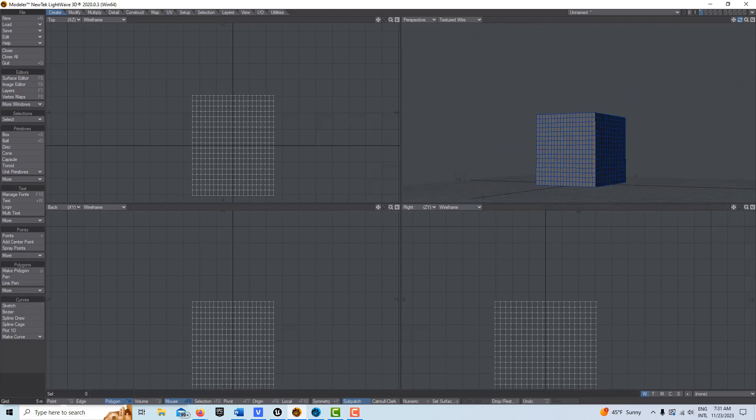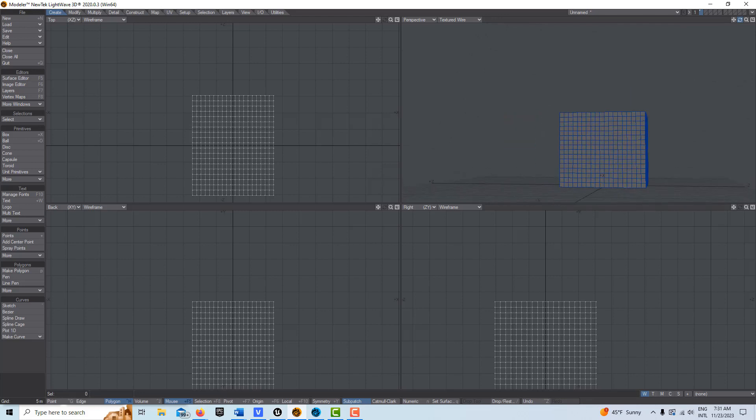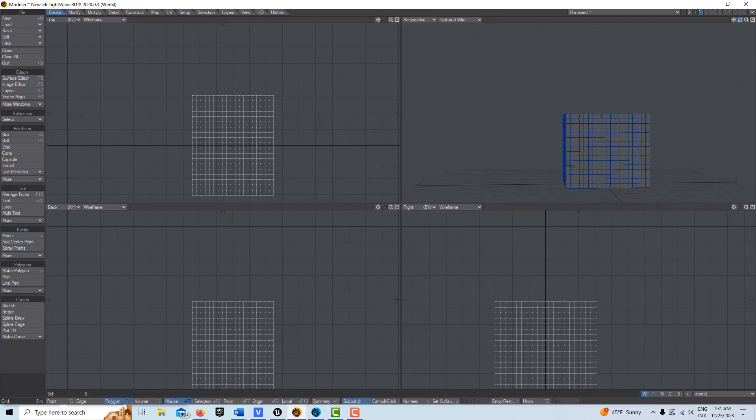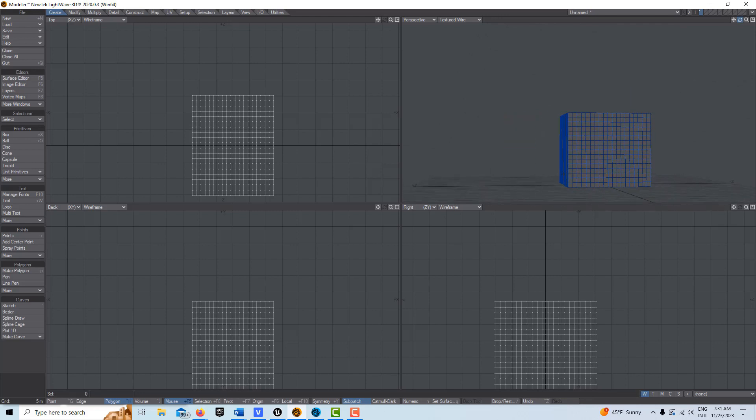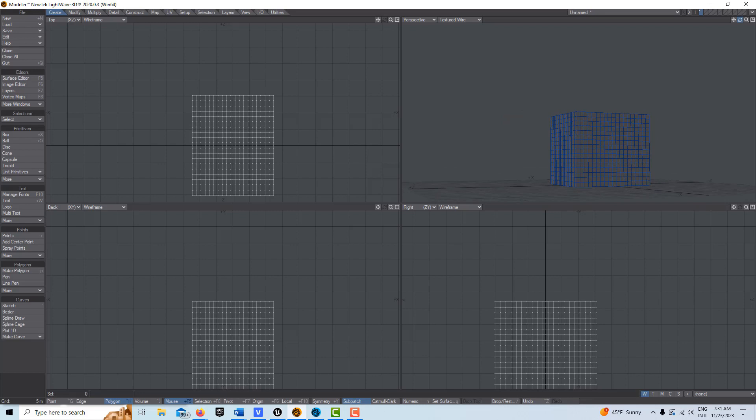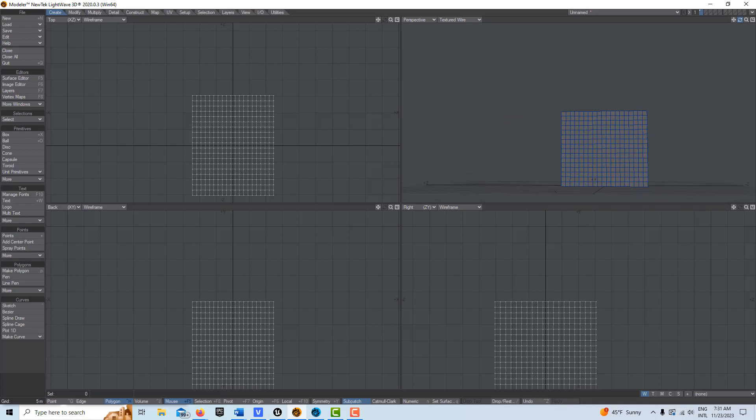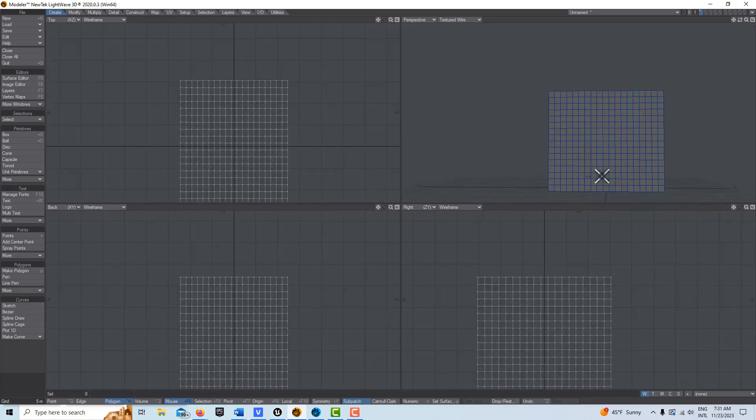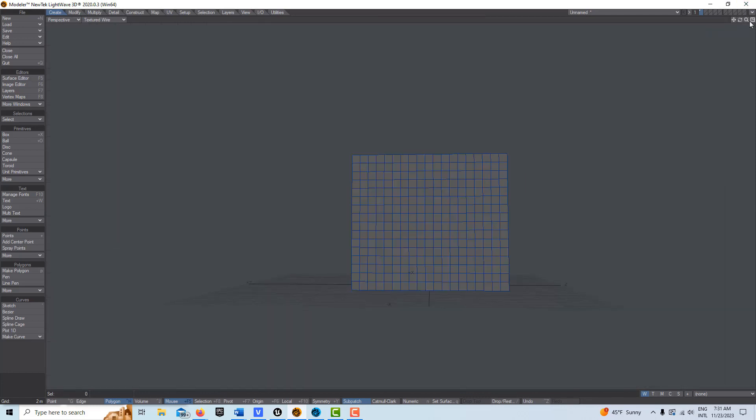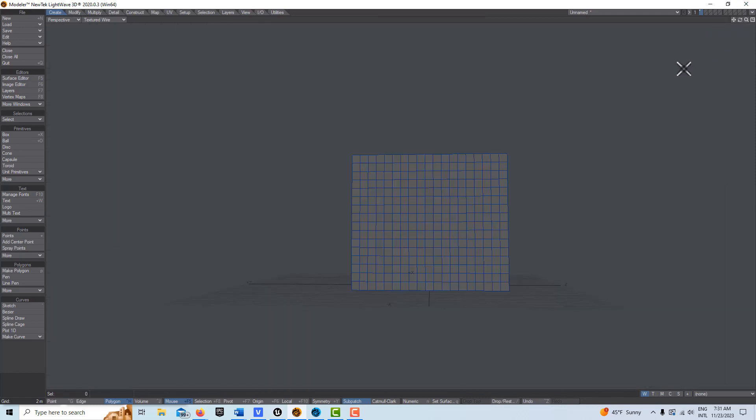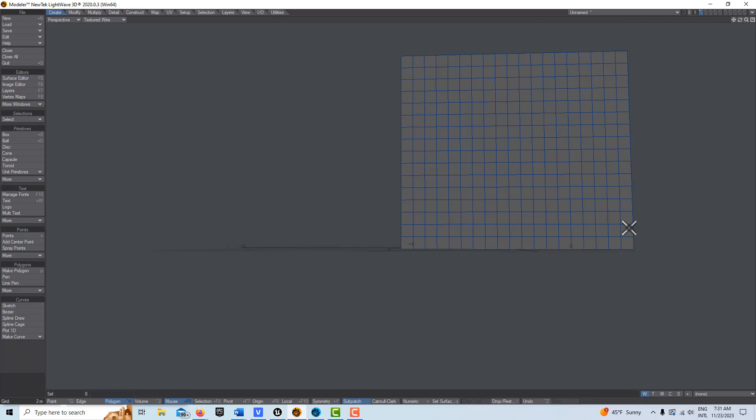Now let's say I wanted to either punch out some holes for windows or I wanted to make a door. If I didn't have segments, I'd have to go in here... Let's say I wanted to make a door. All I have to do is make sure I'm on polygon selection, hold shift, and I can select the polygons that I want to punch out.